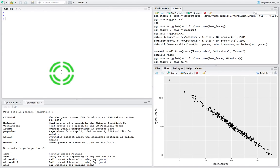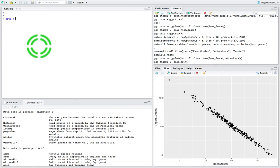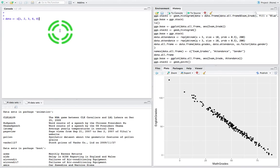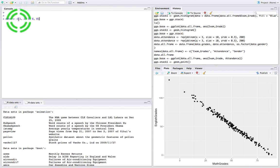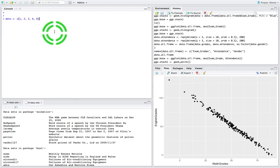I'm going to create a variable called `data`, and it's going to store a reference to a particular vector of values. It's going to store the values 1, 2, 3, 6, and 8. The C function call allows us to combine together particular values or observations into a structure, and we're calling that structure a vector.